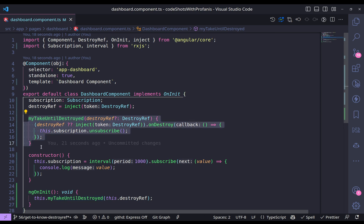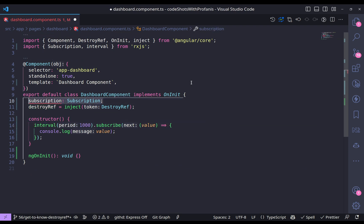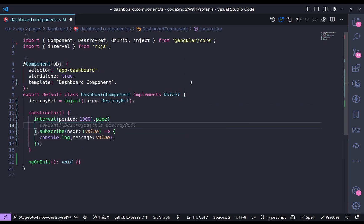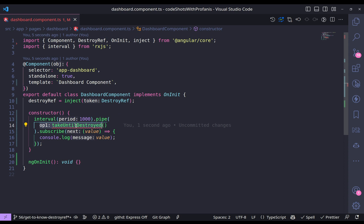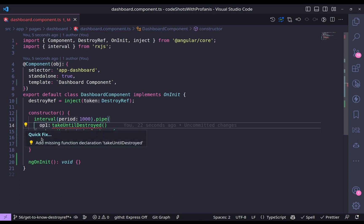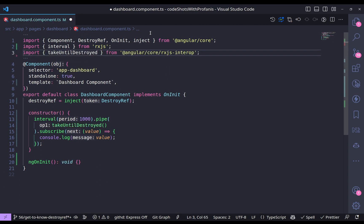Of course that was just a way to explain how takeUntilDestroyed works. takeUntilDestroyed is the built-in Angular 16 RxJS operator that uses DestroyRef under the hood. I'll delete the custom function and remove the subscription property. In the interval I'll add a pipe with takeUntilDestroyed, passing the destroyRef. If you can't import it via VS Code, it comes from @angular/core/rxjs-interop.